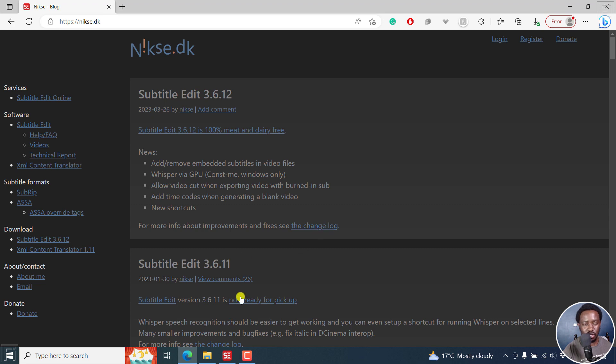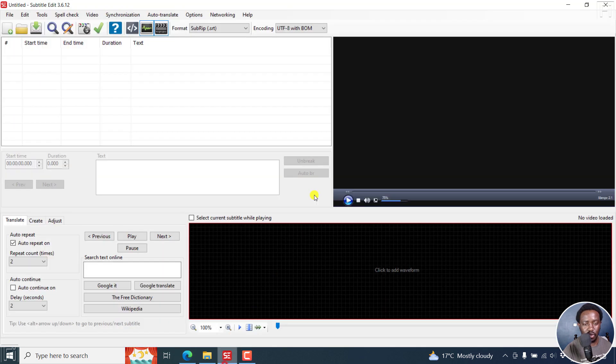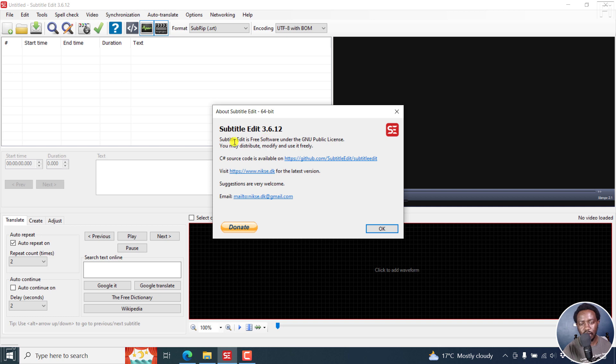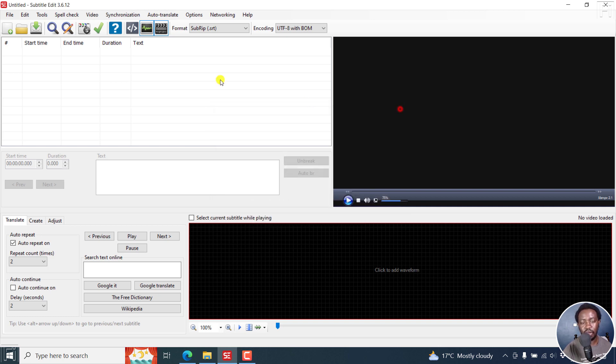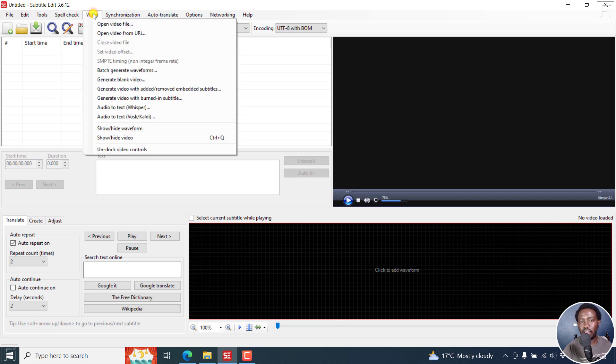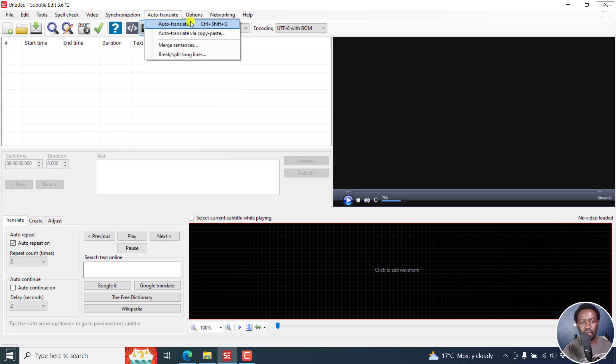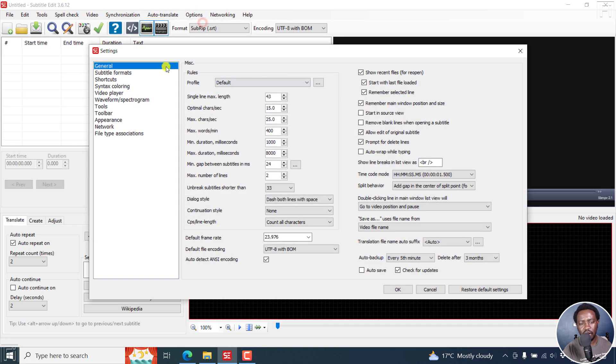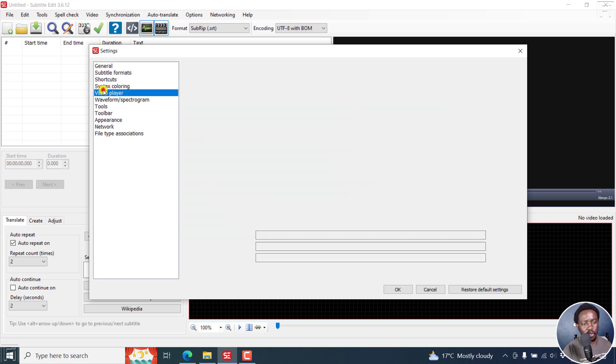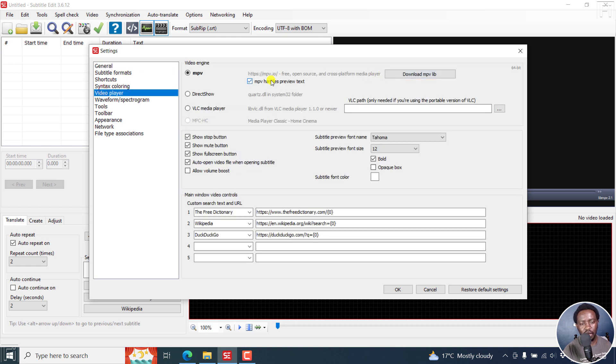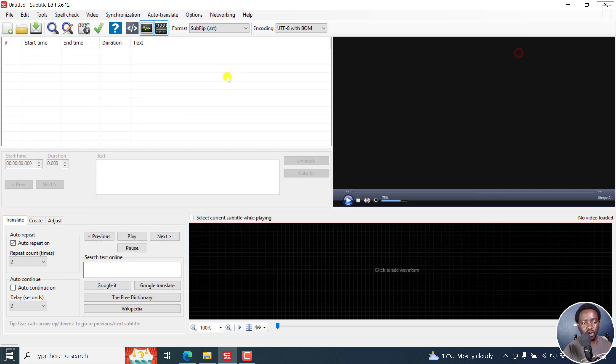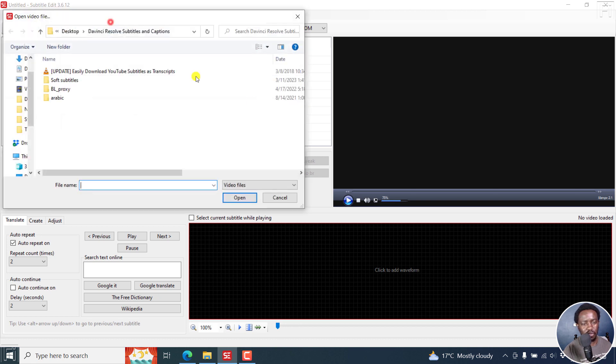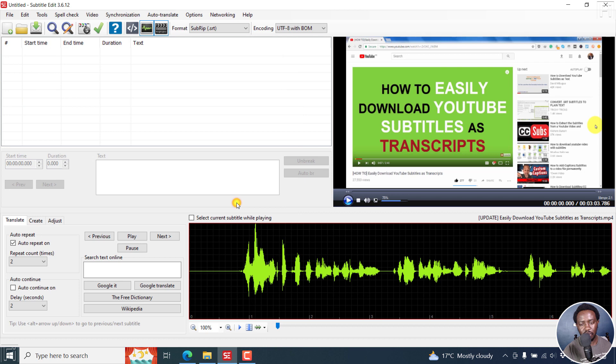I can just take you over here, we check on About. This is the latest version, Subtitle Edit 3.6.12. I've gone ahead and downloaded FFmpeg Whisper, and the video player MPV is already available. I'm going to start off by doing a quick video here. Open the video.